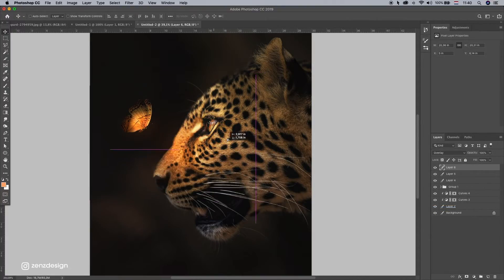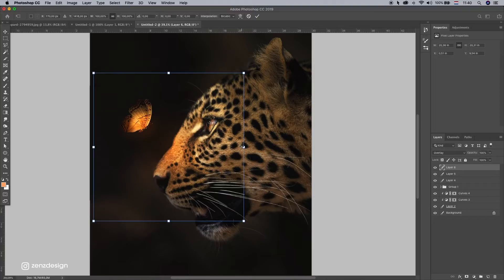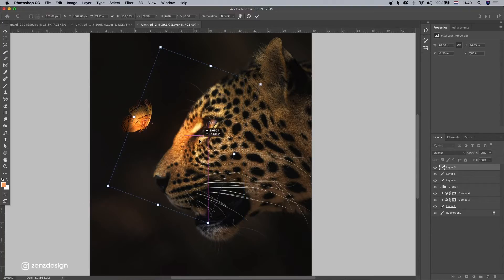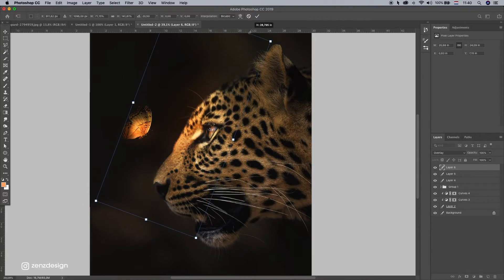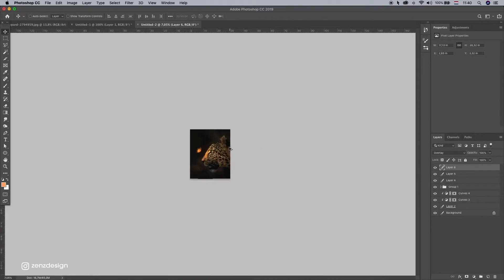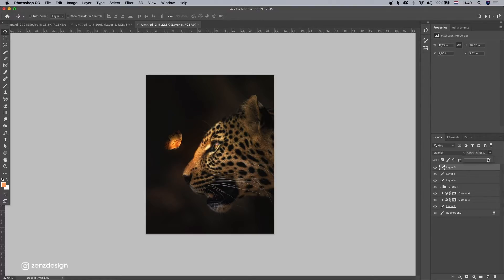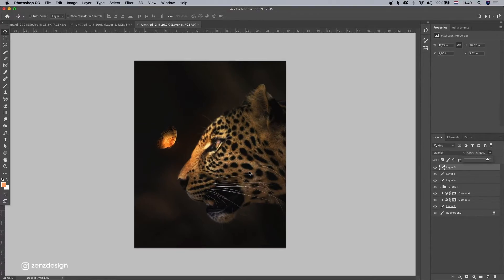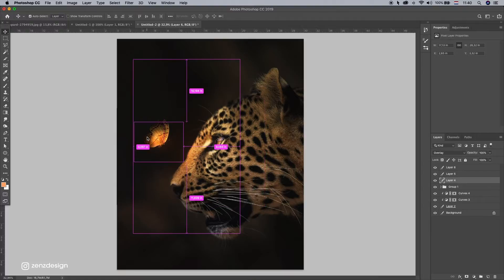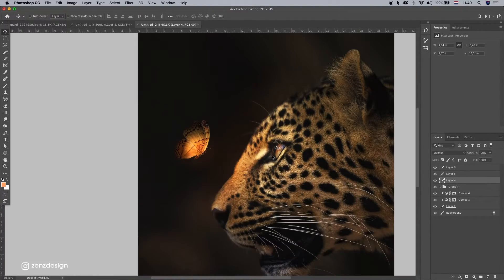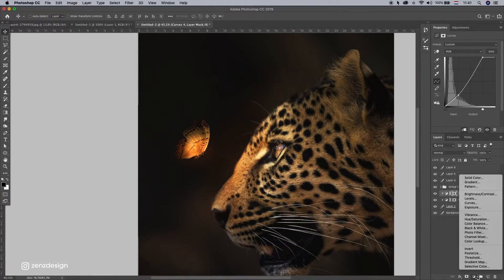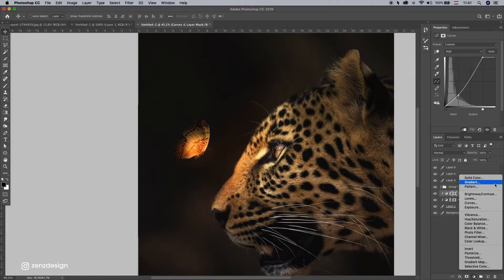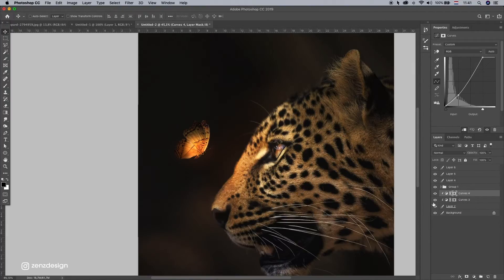And let's just play around a little bit with this until we have something that looks really cool. And we can even do some dodge and burn on this leopard.